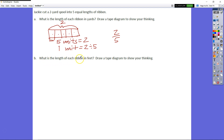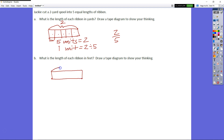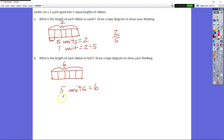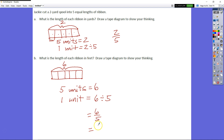What is the length of each ribbon in feet? She cut five ribbons from a total of two yards. We need to convert to feet — two yards equals six feet. The size is the same; only the measurement unit changes. So now: five units equal six feet, so one unit equals six feet divided by five, which is six fifths, equal to one and one fifth feet.